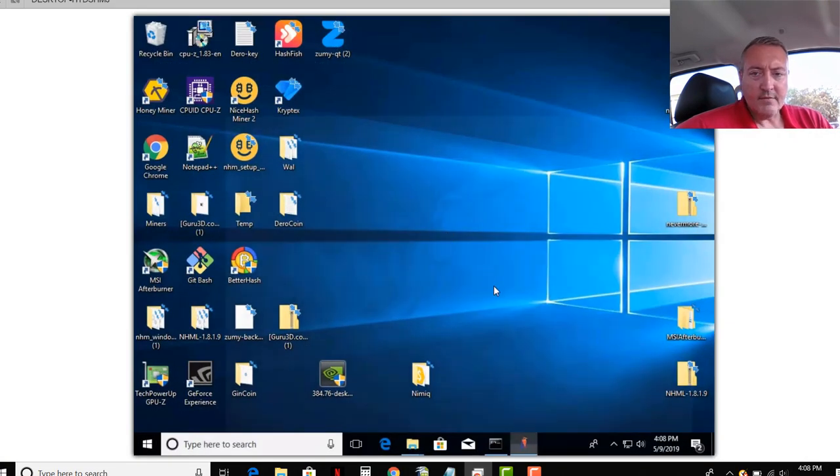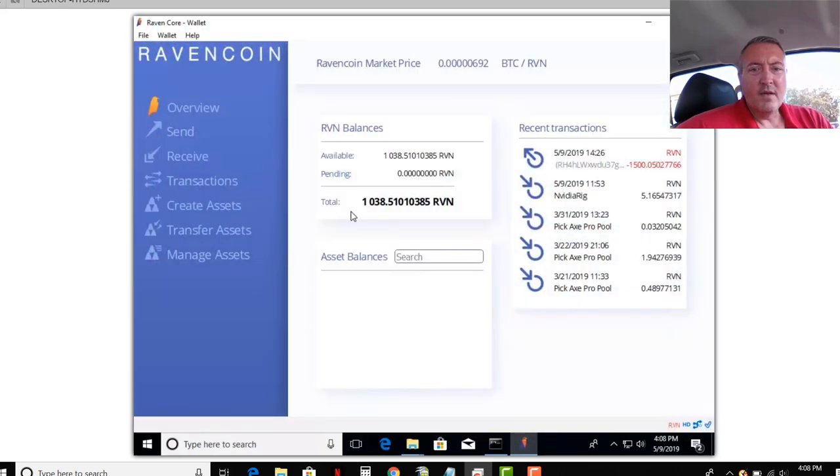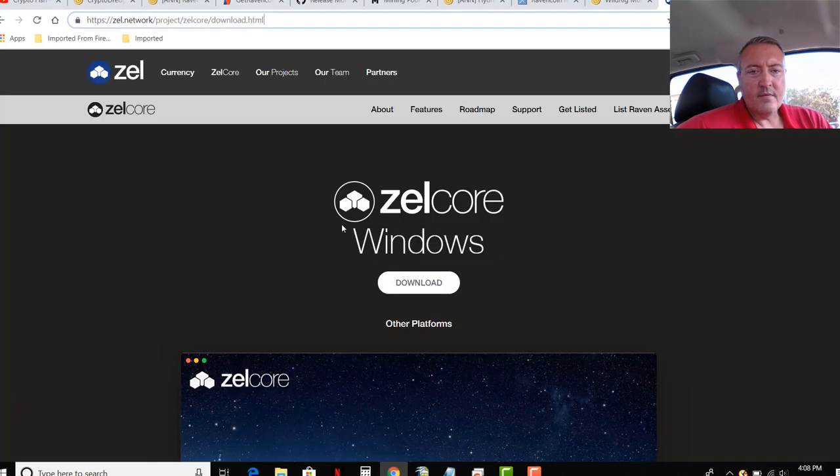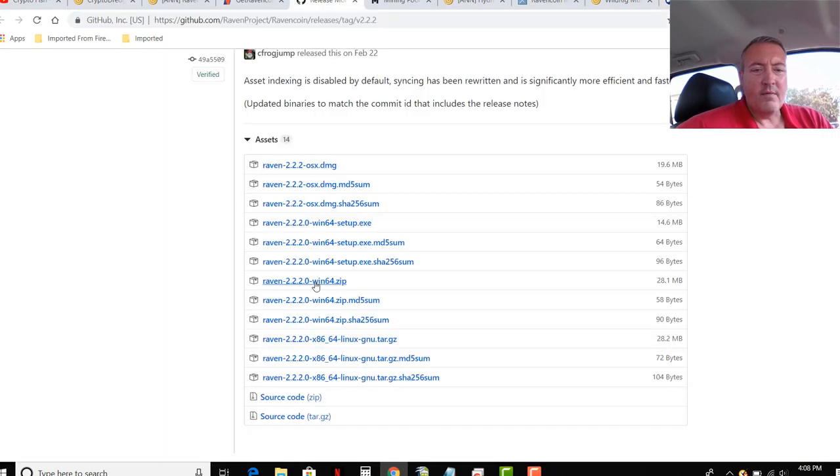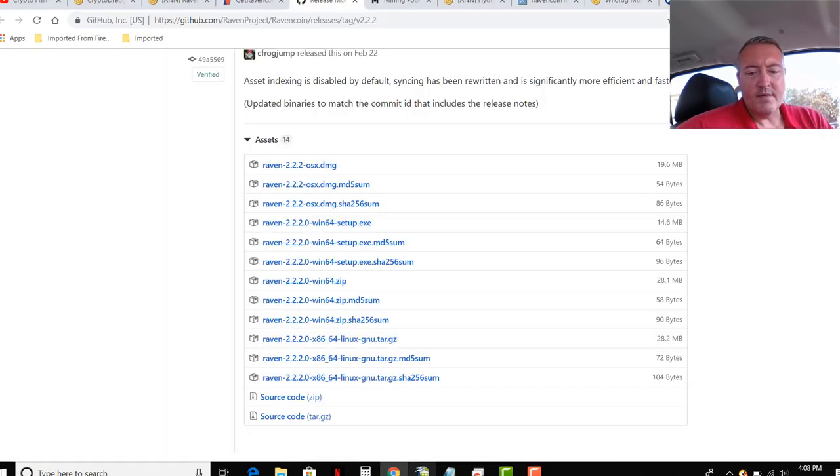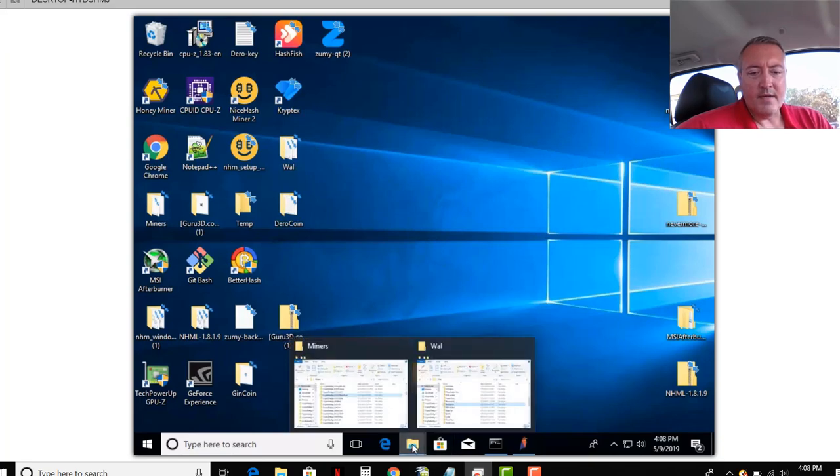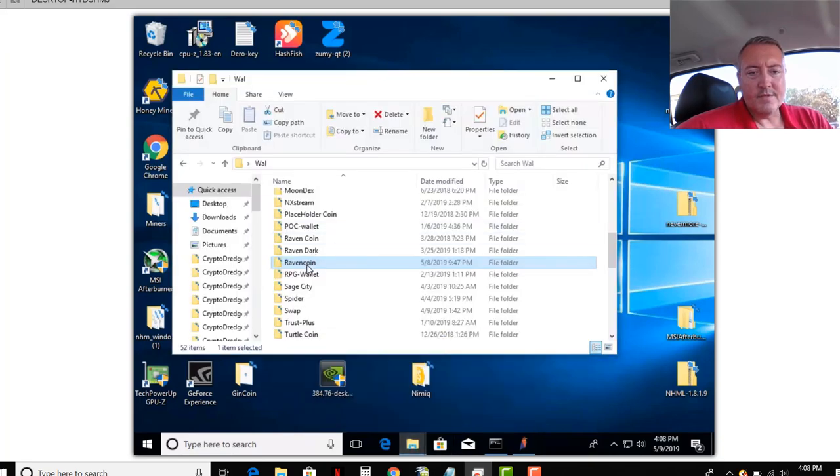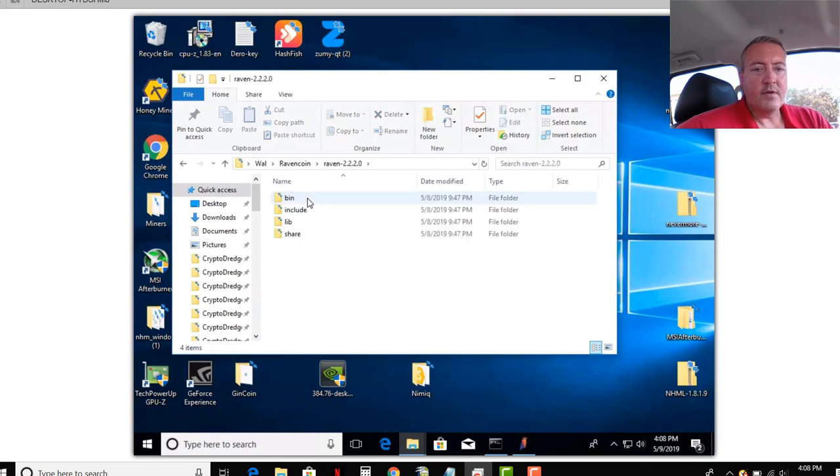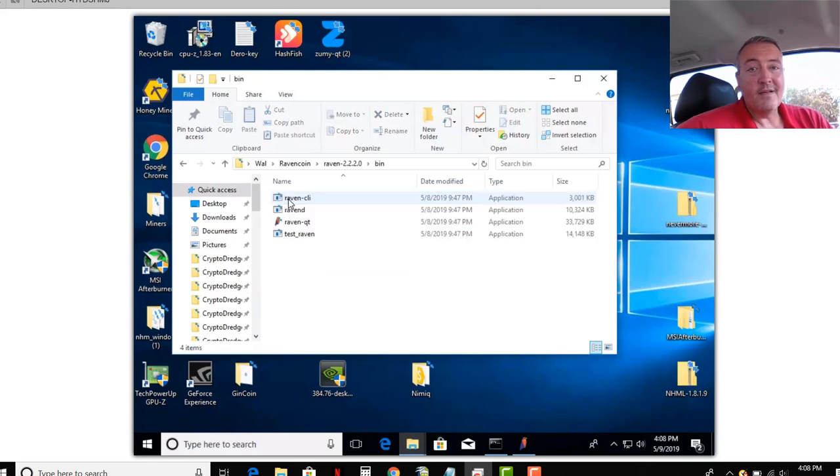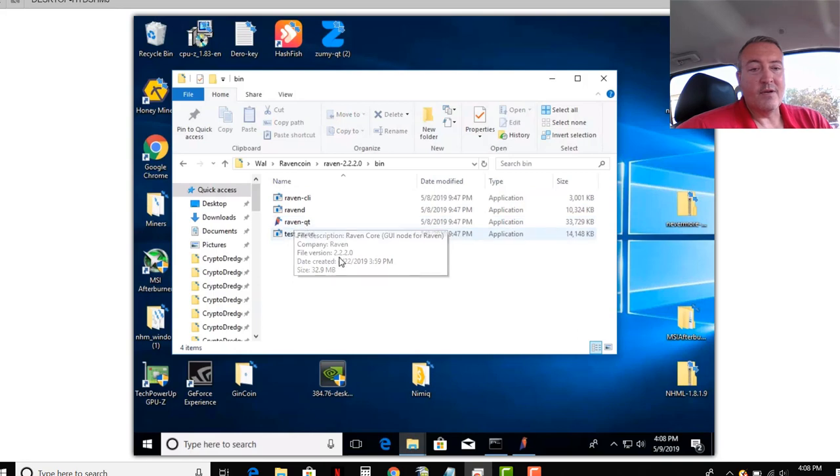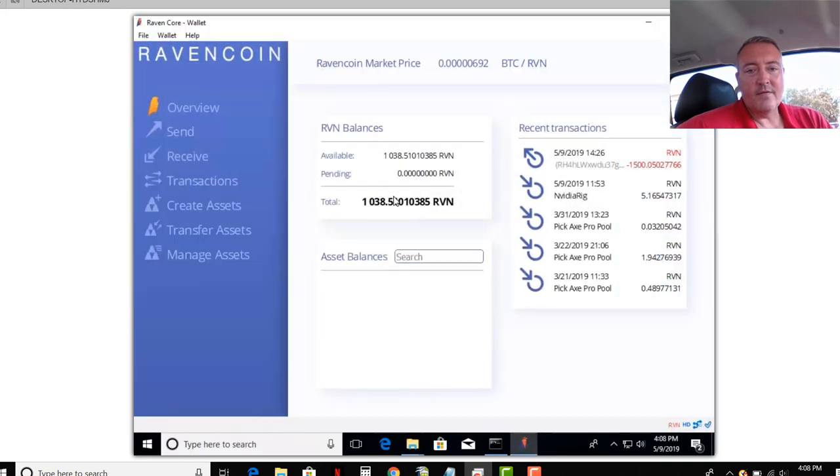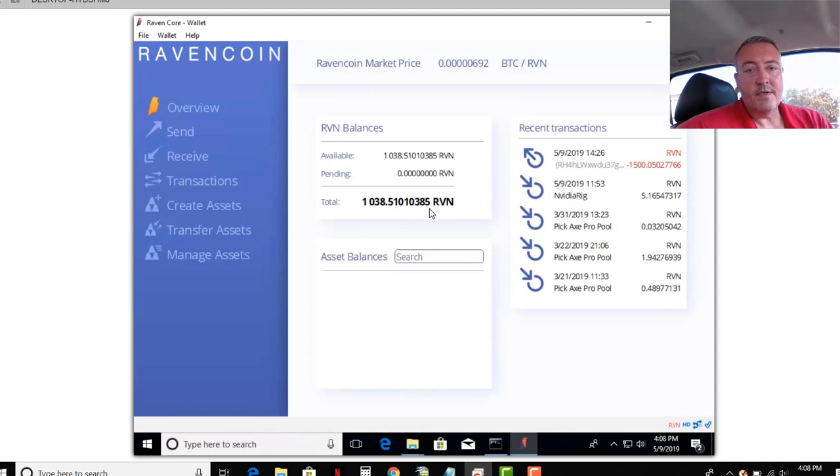And I've got the Raven wallet going right here. So once you click on Windows 64 Zip right there and you download it, I put it in my wallets folder. Just call it Raven Coin. You'll go into here, double-click on that. You'll go into the bin folder, double-click on Raven QT. And like I said right here, this is what it looks like. Pretty simple.